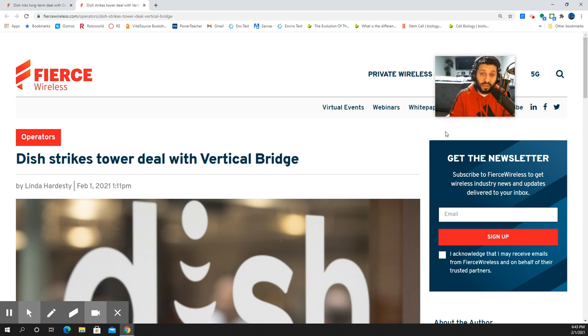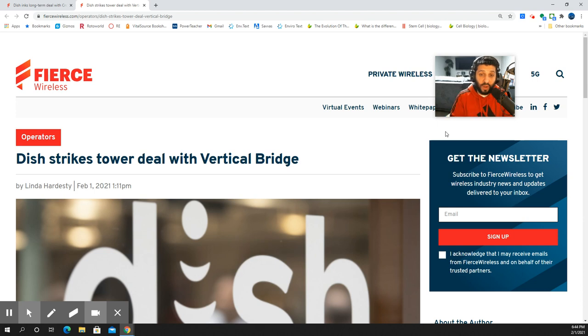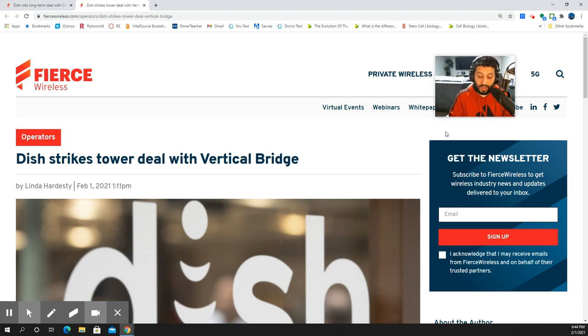So the SMT takeaway on this one, another tower deal. They're probably going to need more. I think they need to get involved in some small cells. None of the deals they have up to now has small cells, and you guys know how I feel about that. No better way to densify in between your macro sites.